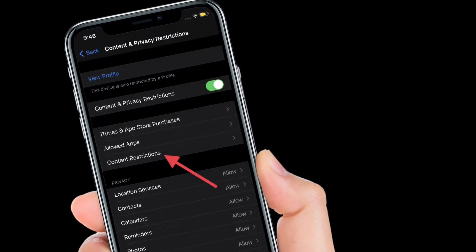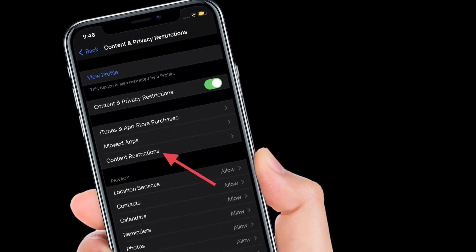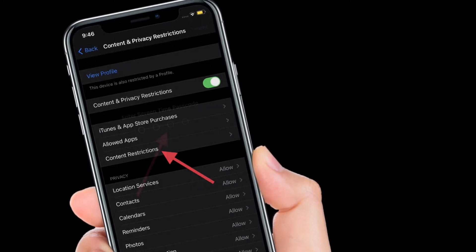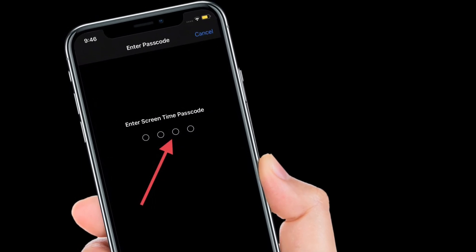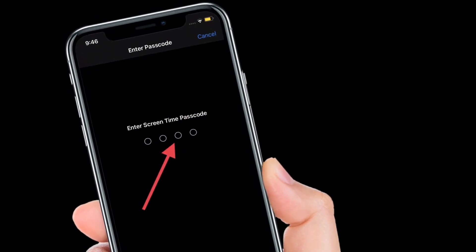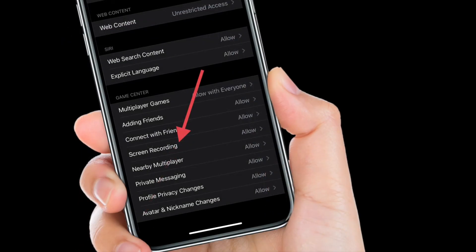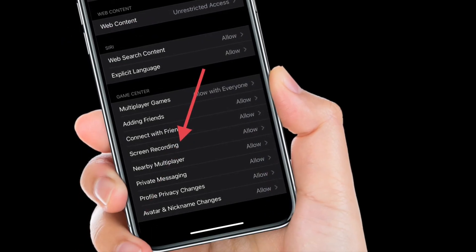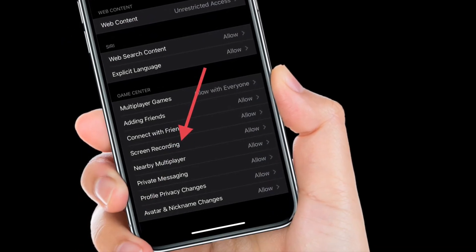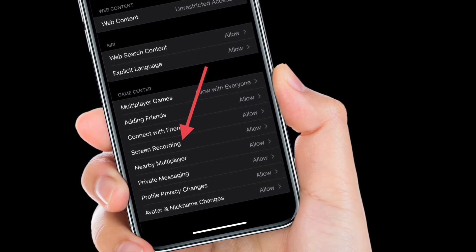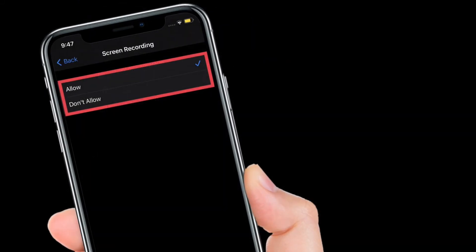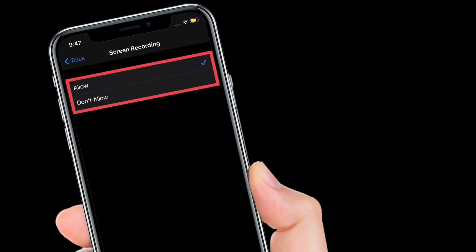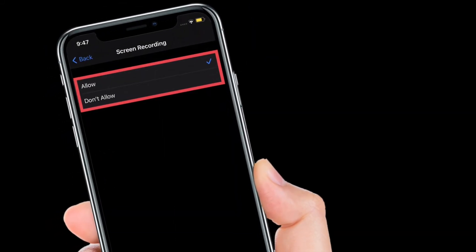Next, tap on Content Restrictions, then enter your Screen Time passcode. After that, scroll down to the Game Center section and select Screen Recording. Finally, select Don't Allow.